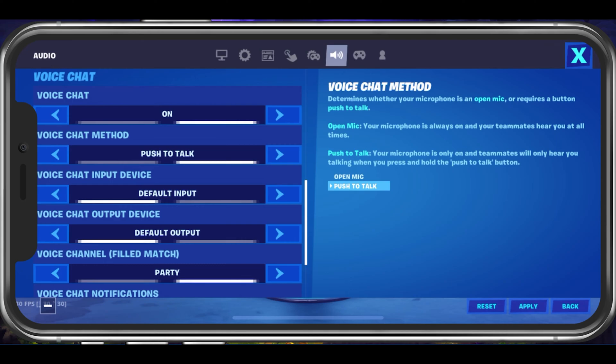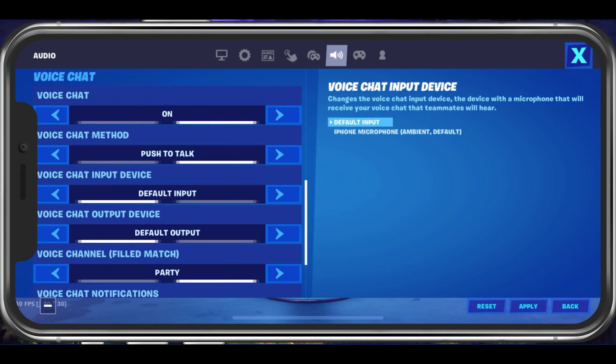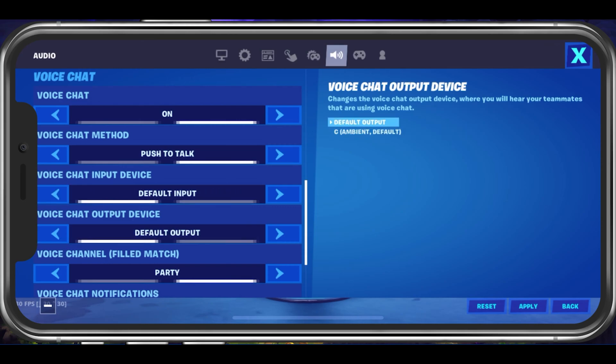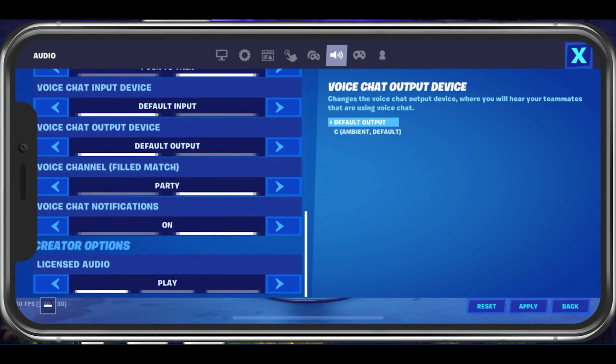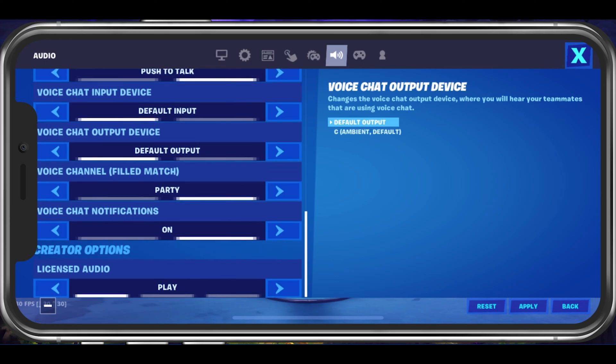Make sure that your default input and output device is set to the device you wish to use. Some users have external headsets or microphones which they prefer to use. After applying your changes, voice chat should work in Fortnite Mobile.